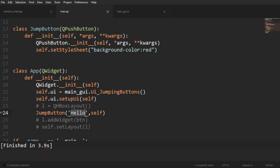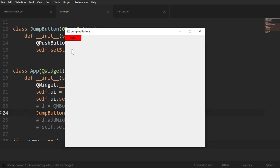And that should be enough for us to get a button on our window. Okay, there's our button with a red background.